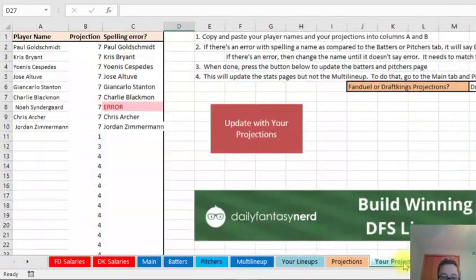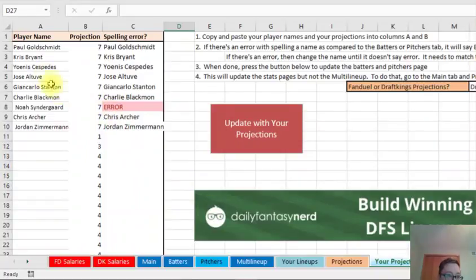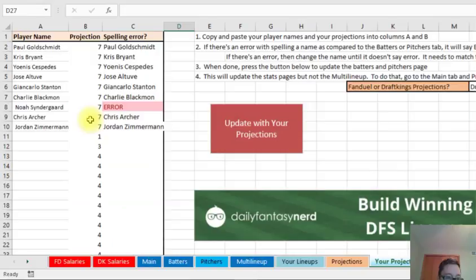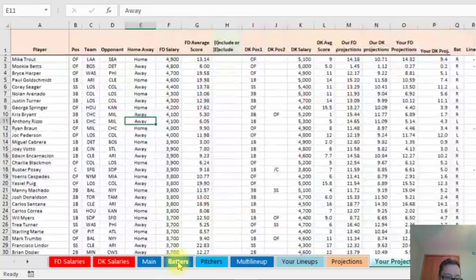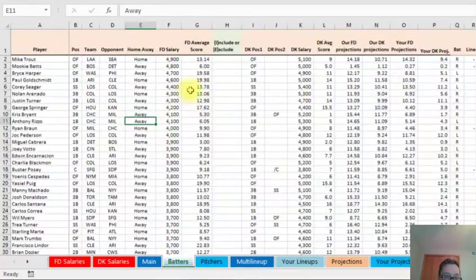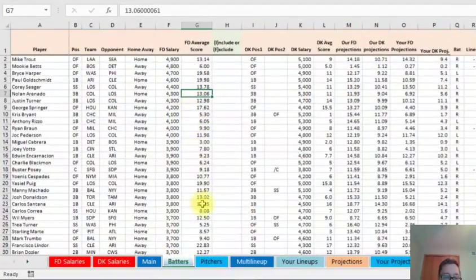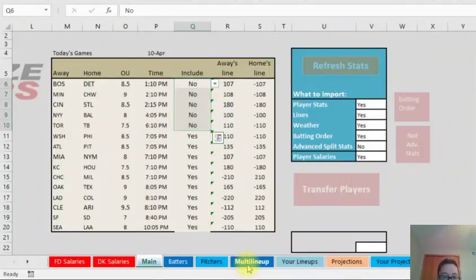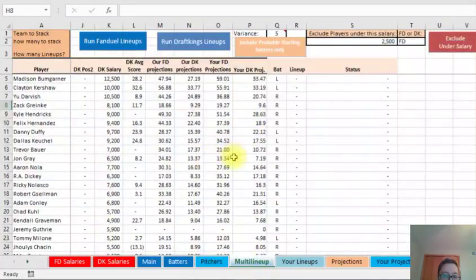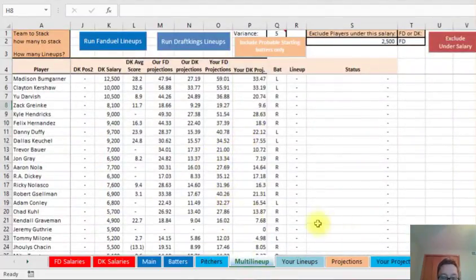Or you can just go right to this tab, your projections. You can just copy a bunch of players' names, put the projection in. Maybe you get it from another website that has projections. You can put it in here and upload it, upload projections, and it's just going to show right up to here. So after you upload it, then you still need to go to here and transfer the players over to this multi-lineups in order to actually run the lineups.